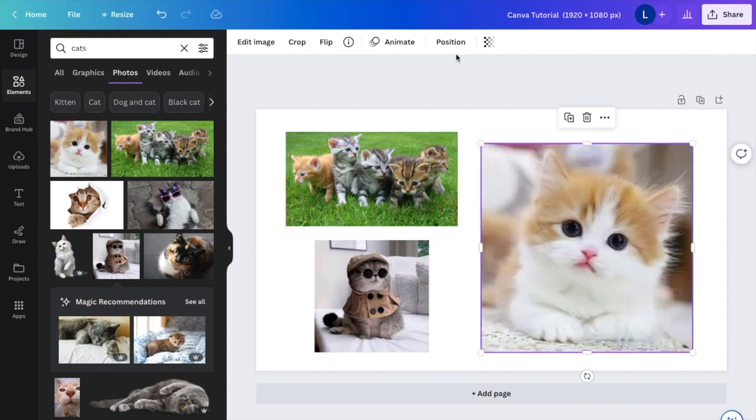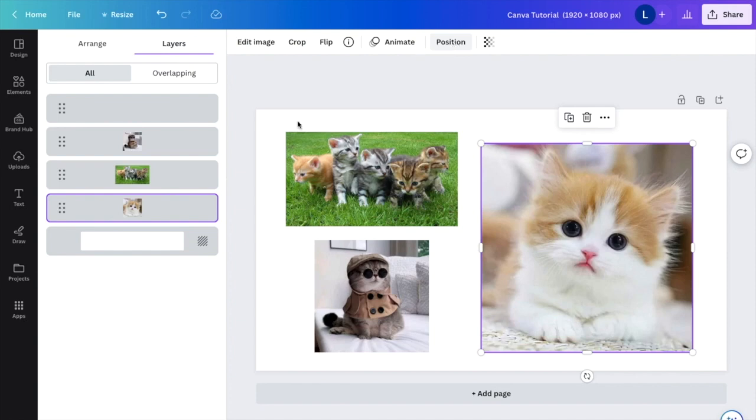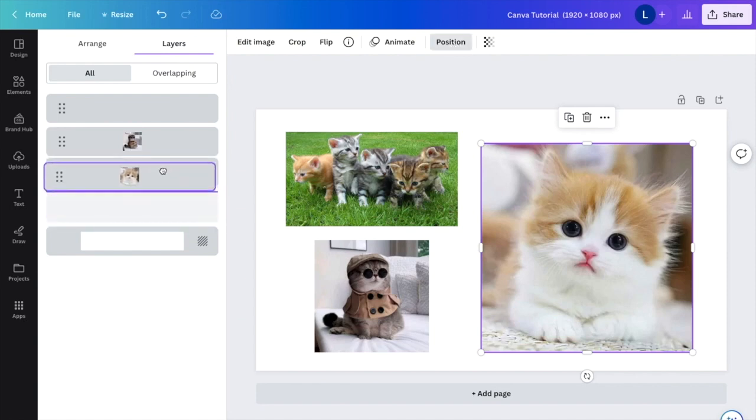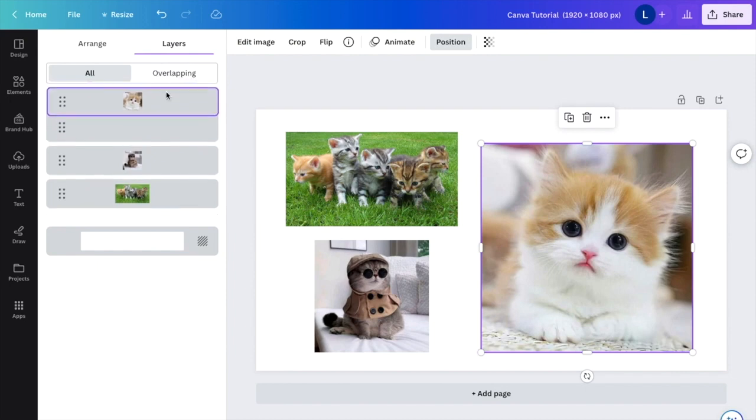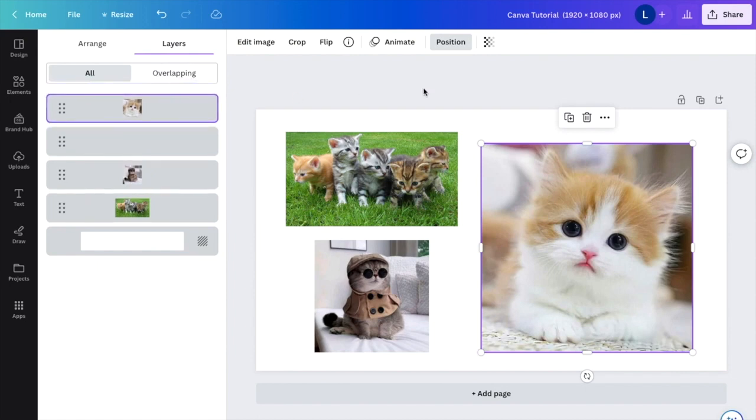all you got to do is go to position right here, press on position. Since it's right now in the back, I want you to drag on this bar right here. I want you to move it all the way to the top so that is the front layer.